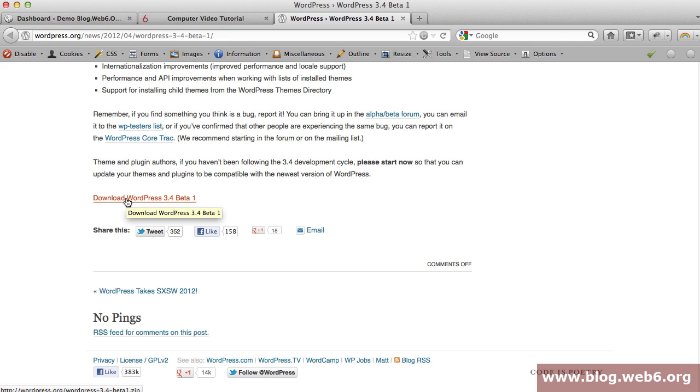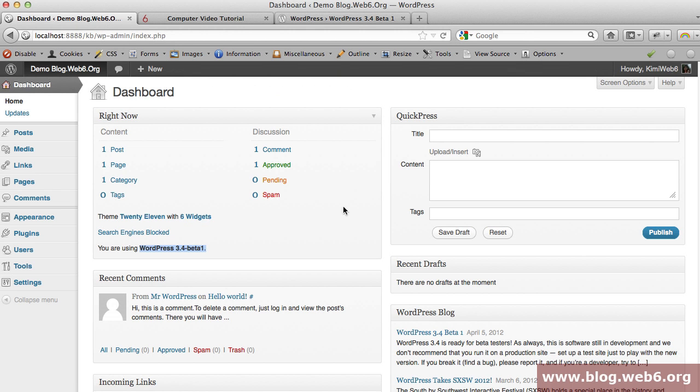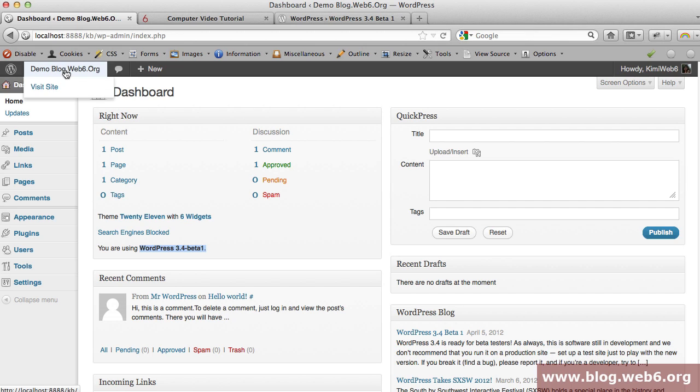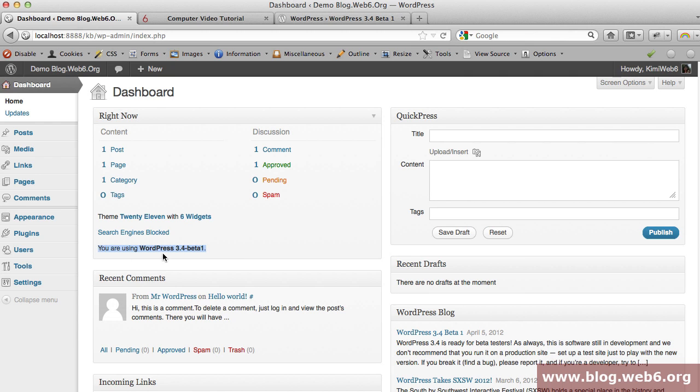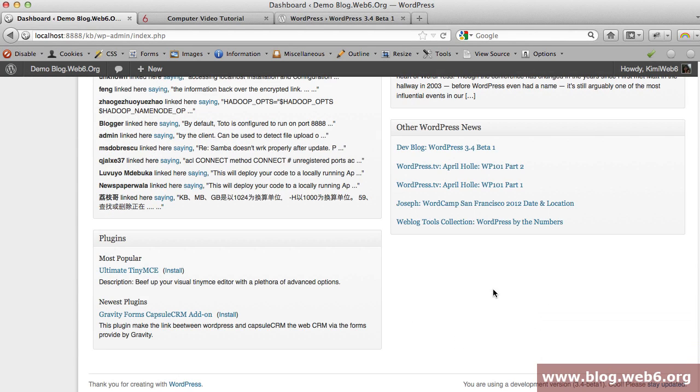I've already done this on my computer and named it demo of my blog. You can see on your dashboard that you're using this version, or if you scroll down to the right bottom of your screen, you can see that you're using the development version.